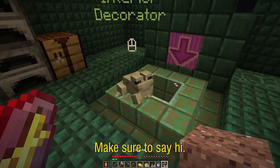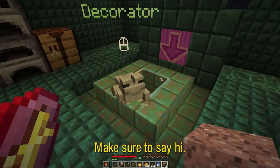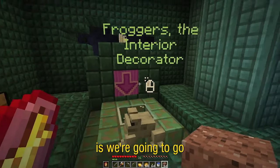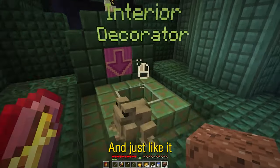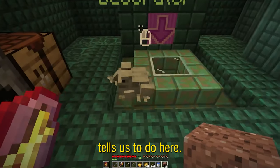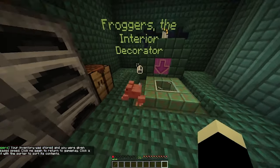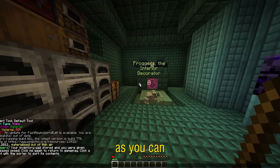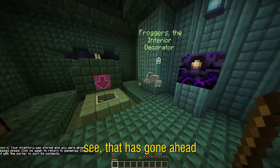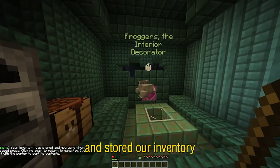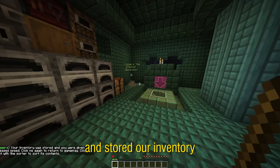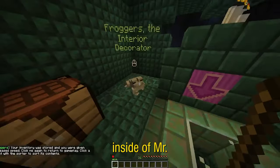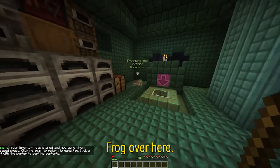So his name is Froggers. Make sure to say hi. Now what we're going to do is go ahead and click him just like it tells us to do here. Oh snap, and as you can see that has gone ahead and stored our inventory inside of Mr. Frog over here.